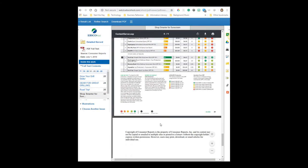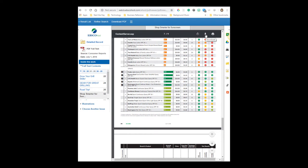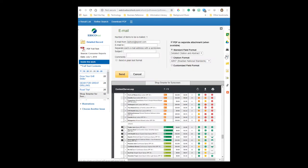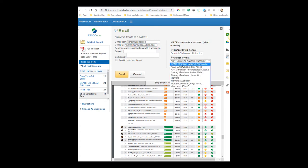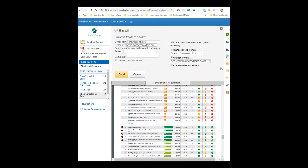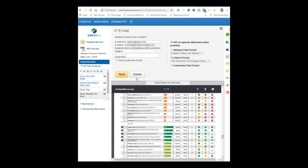Now this is an article that I could download. I could also click on the envelope over here to email myself a copy of the PDF. I could be sure to click the citation format and choose APA citation style, and I could go ahead and send that email.